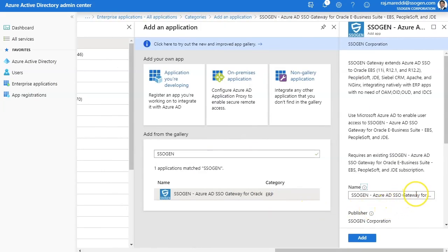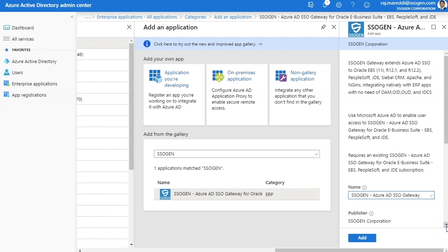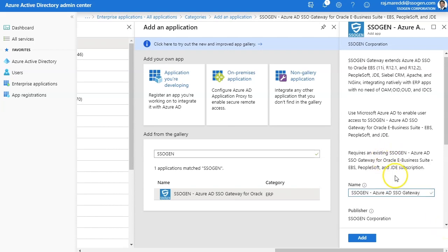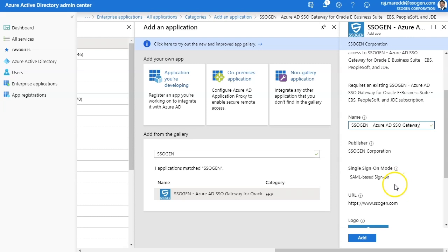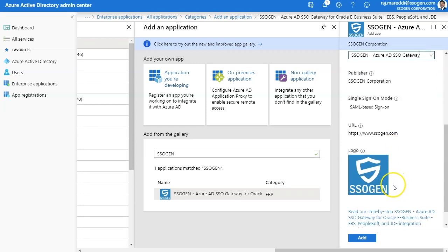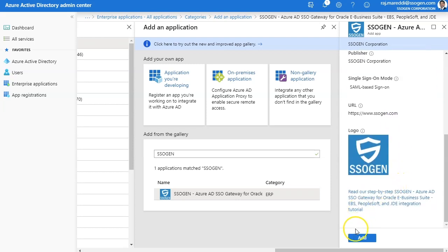Find SSOgen gateway in enterprise applications by using search words such as SSOgen, EBS, PeopleSoft, etc.